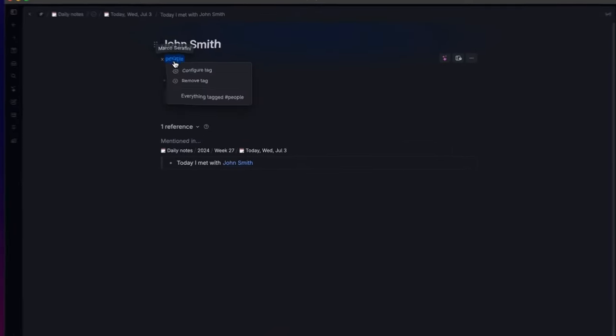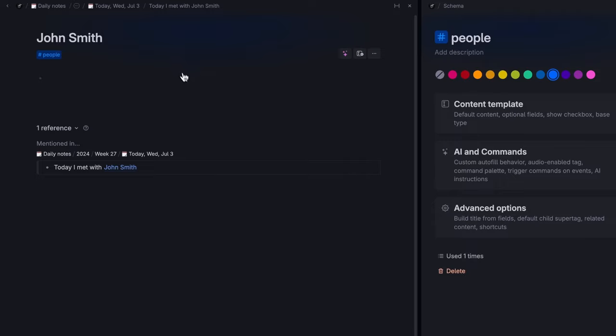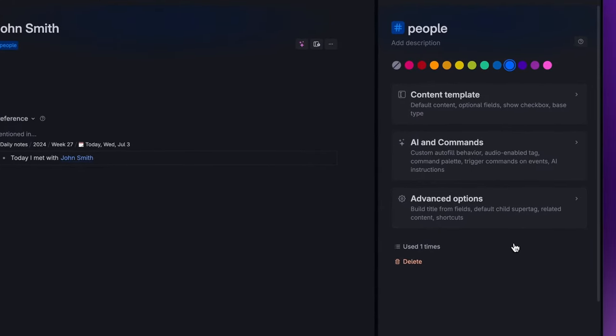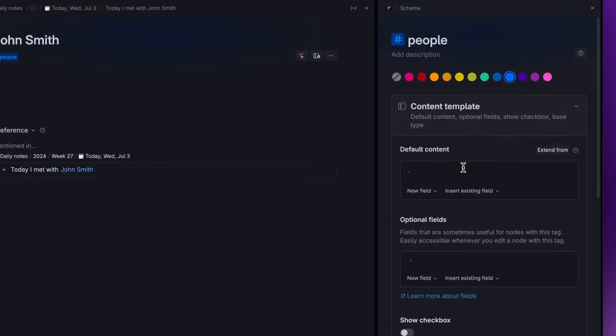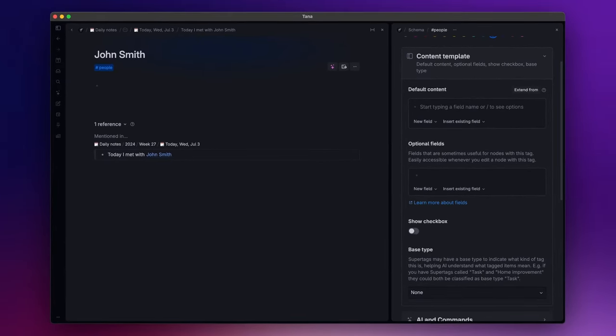Let's open the configuration panel for the people super tag we've just created. Here is where the magic happens. Under the content template section, you can create various fields that will contain the data you want to store—in this case, about a person. So let's say that I want to collect their email, their phone, and keep track of when it was the last time I spoke or met with them.